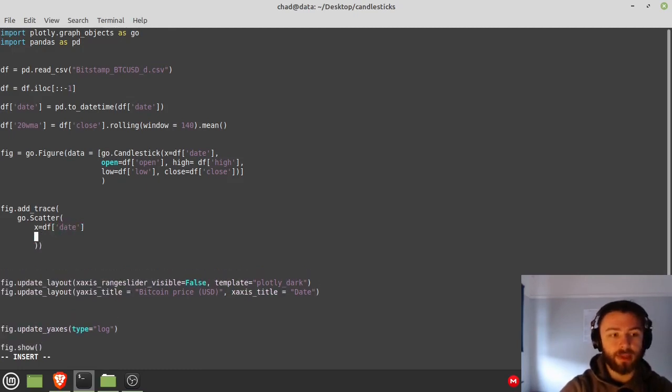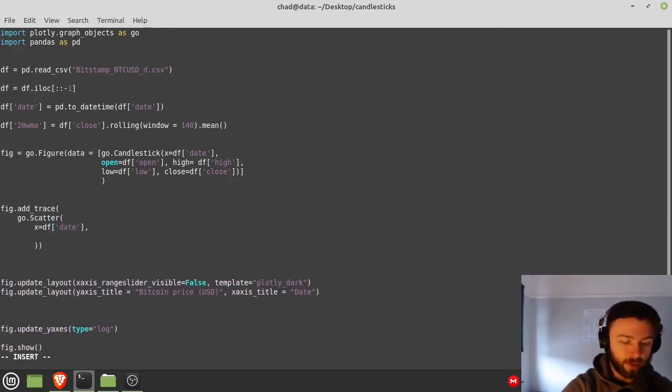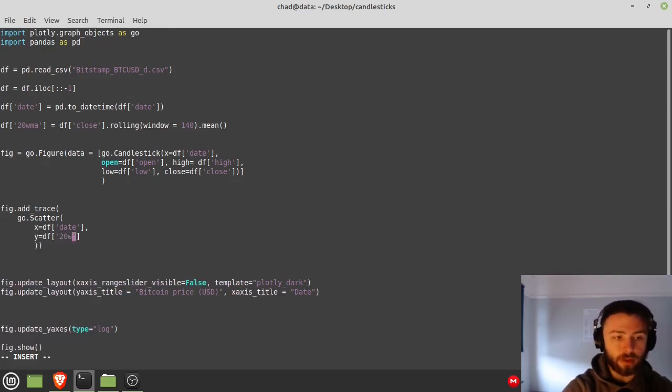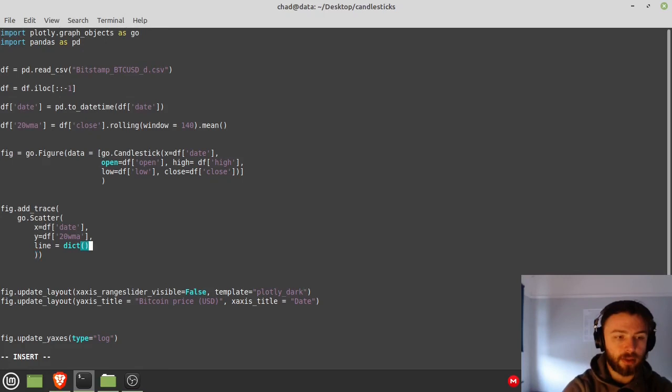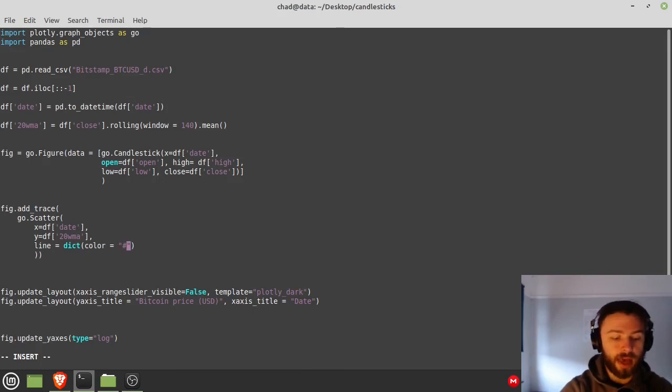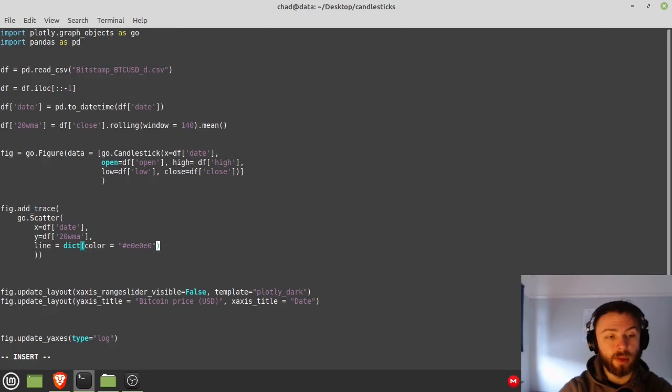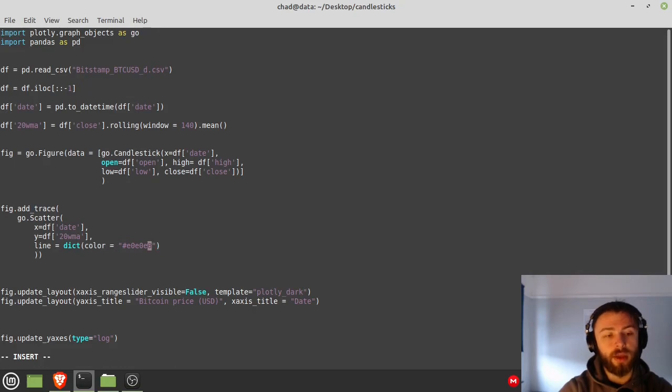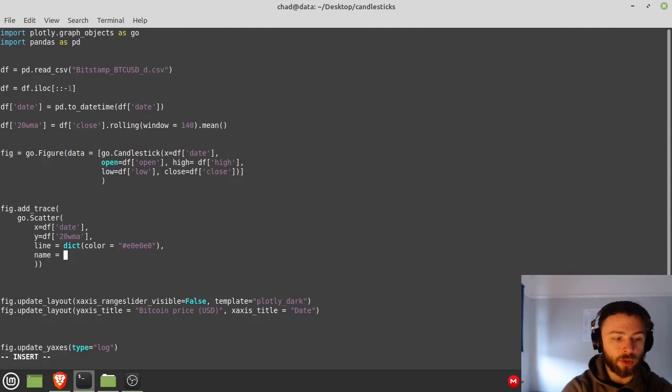All we have to do is set our x and y information, so x is going to be df['date'] here, y is going to be df['20 week moving average']. And then we'll set a nice color in here, so I'll say line equals dict, color equals, and then you have to type this in hex, so I'm going to use #E0E0E0, that makes a nice white color. Feel free to pick your own favorite color. Inside this dictionary here you can add lots of other options, but I'm just going to use the color for now. And then we're also going to give it a name so that it's obvious that it's the 20-week, and so we say name equals '20 Week MA'.